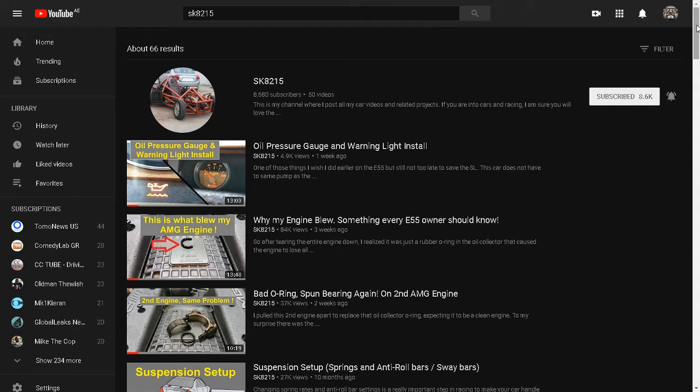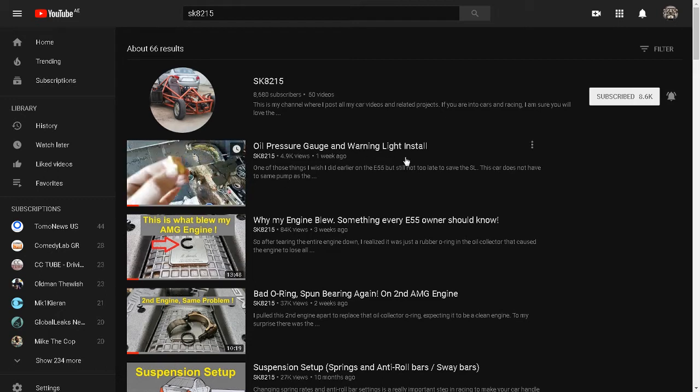So let's start to see a couple of videos. I'm not going to watch the videos, just only I'm going to show you from the description, from the title of the video. Oil pressure gauge and warning light installation.